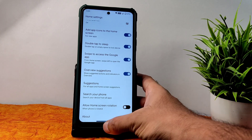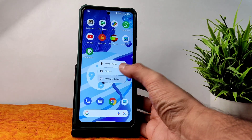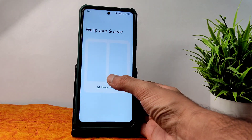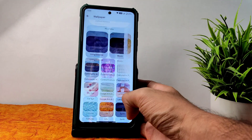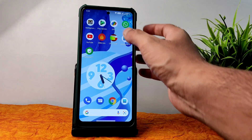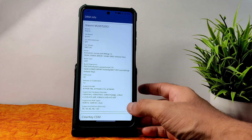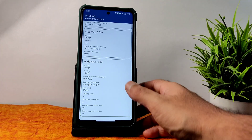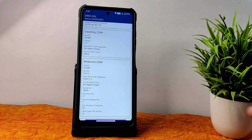In wallpaper style you get plenty of pre-installed wallpapers you can use. DRM info — Level 1 certification — no need to worry, you can watch all the OTT applications in HD resolution.